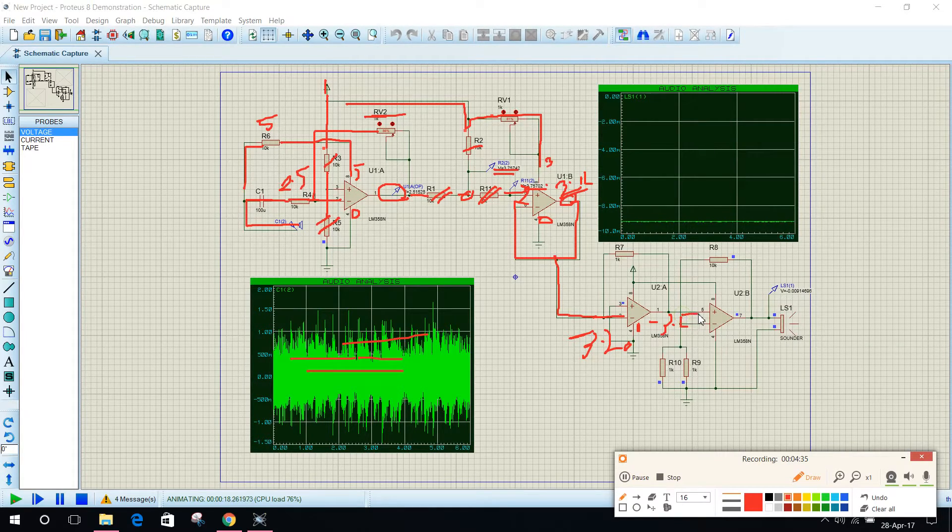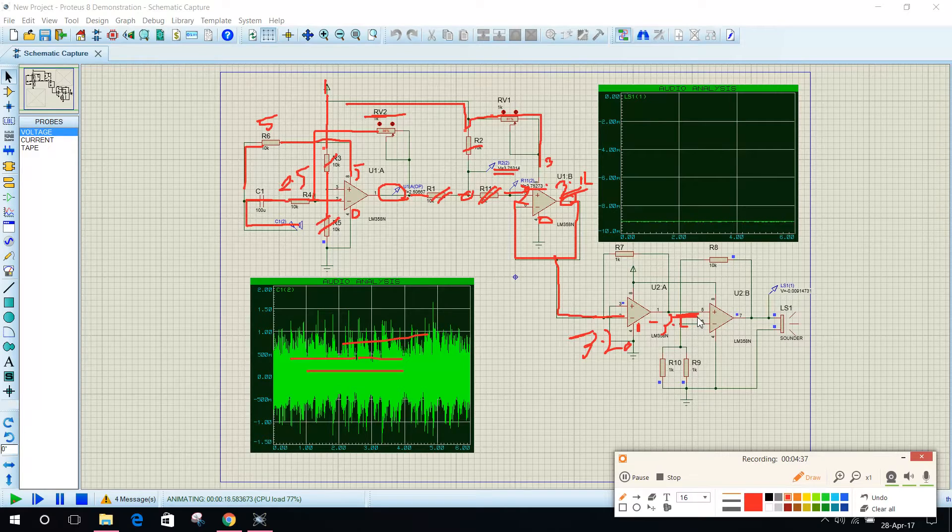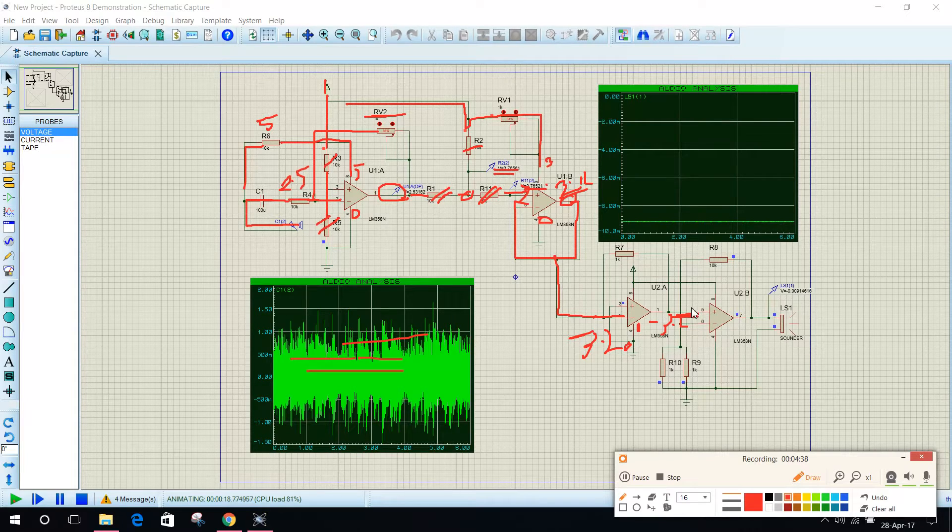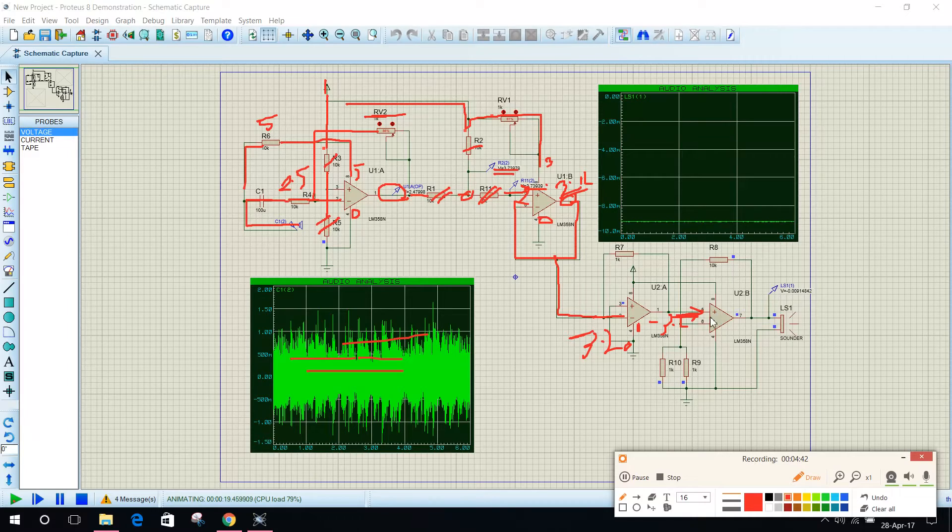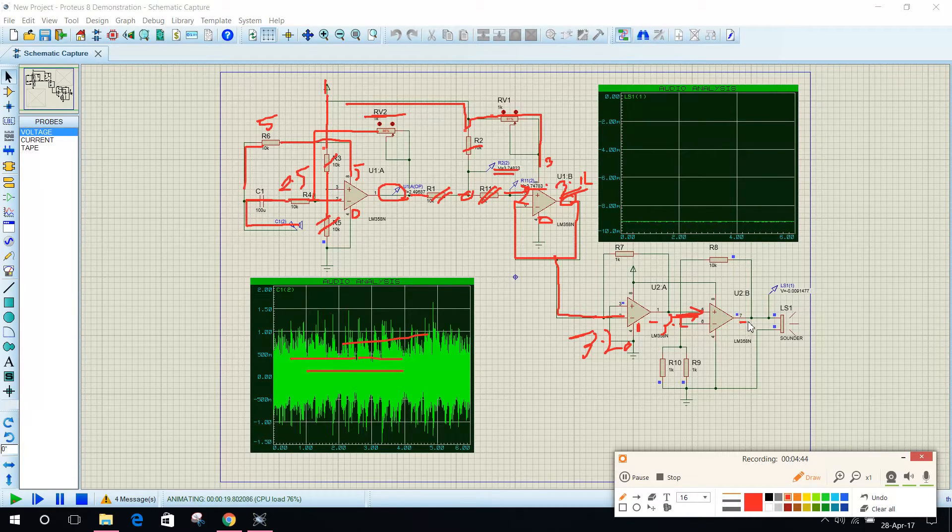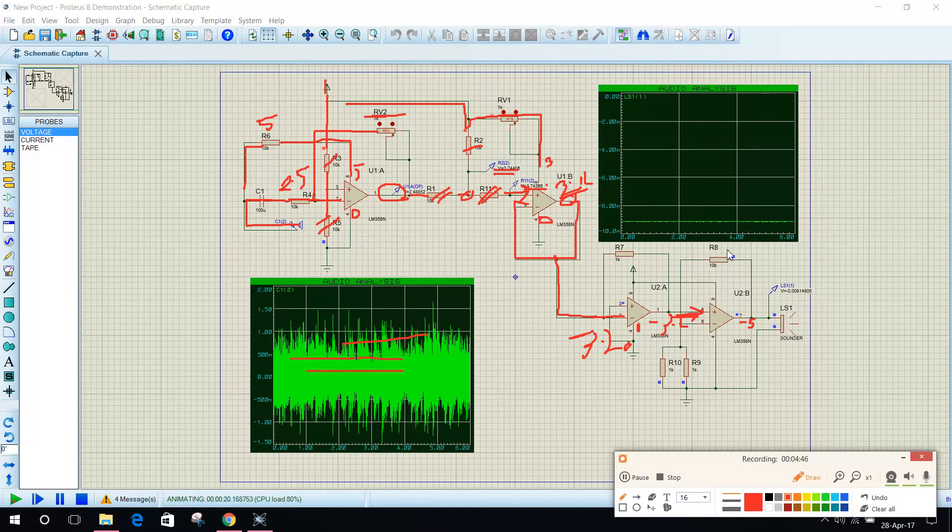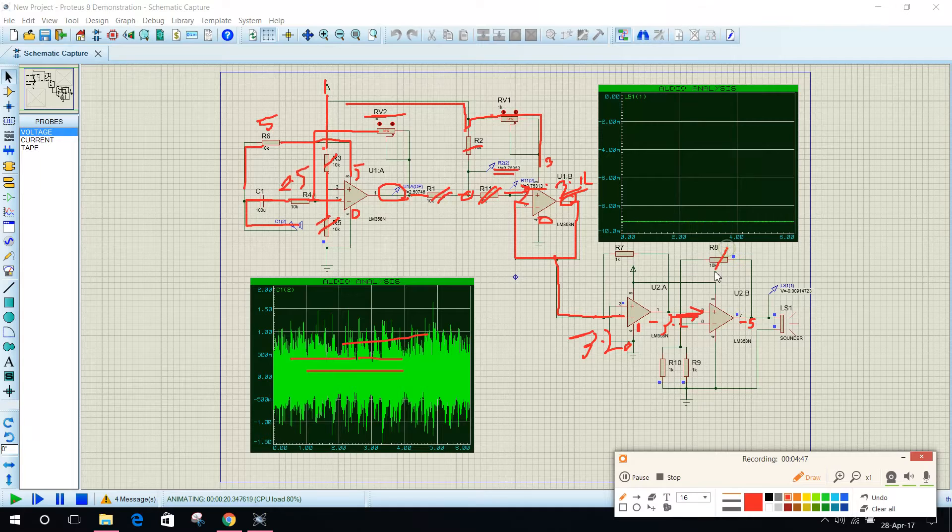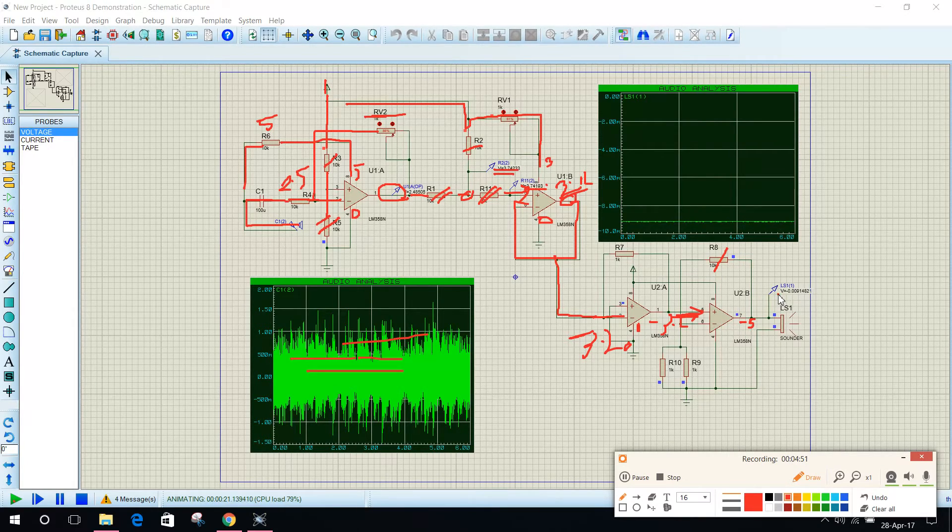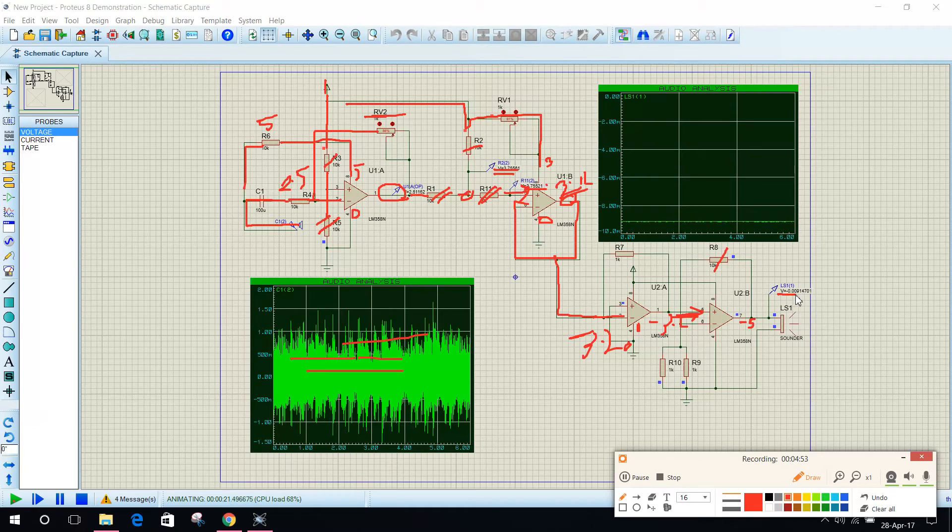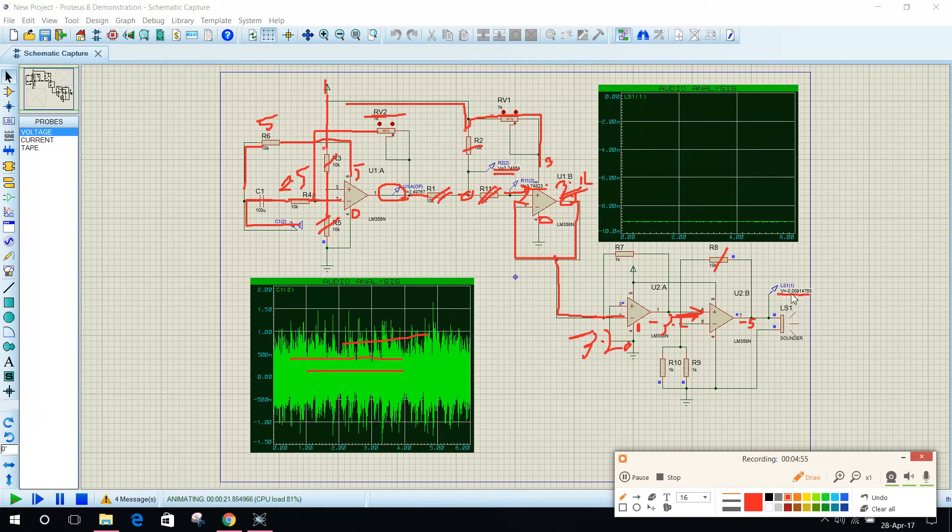So this minus 3.3 volt is coming in pin number 5, the non-inverting term. So here I will get a negative voltage. Again this is the voltage drop, so I think yes, this is approximately minus 0.00915 volt.